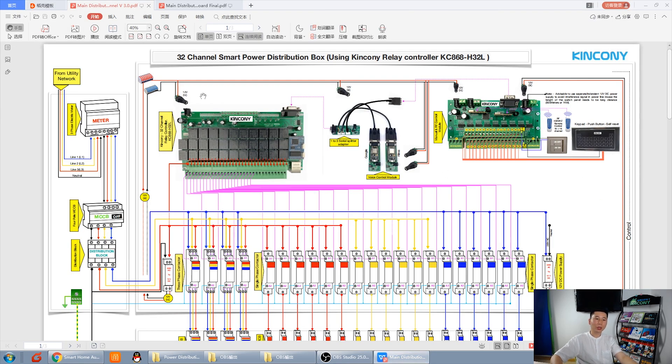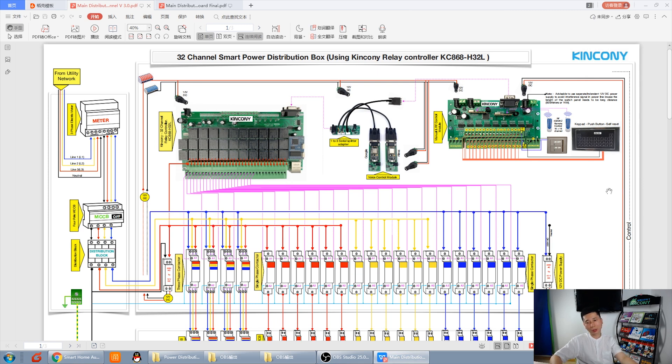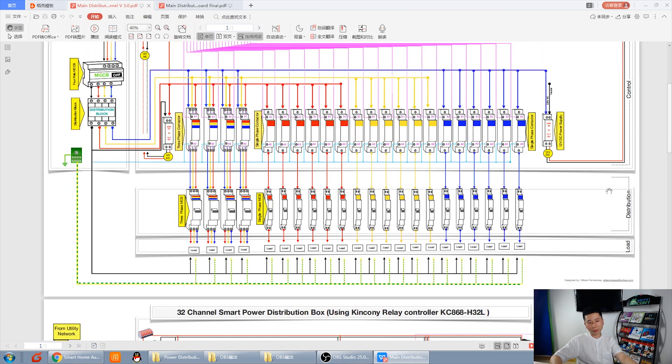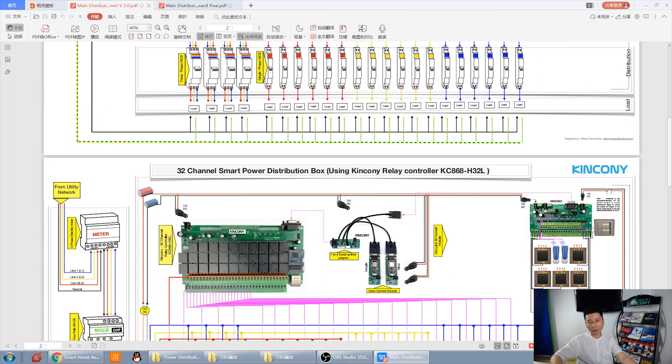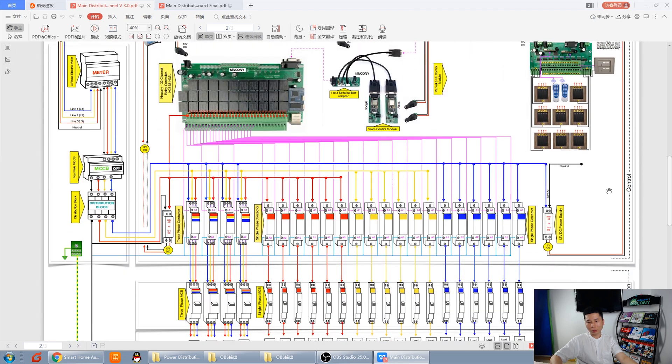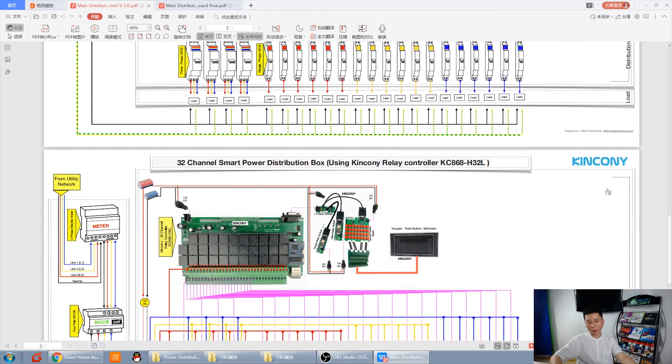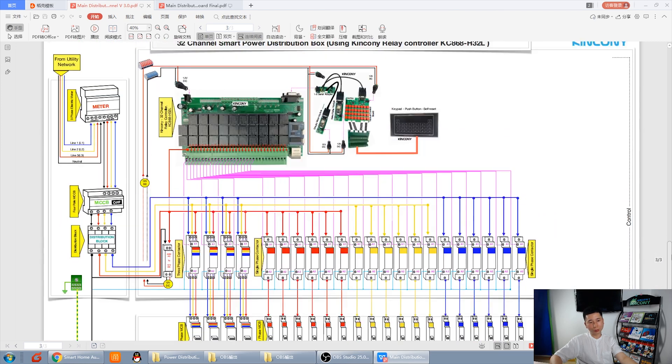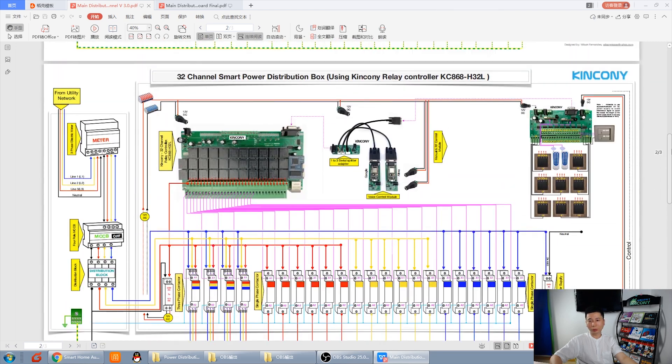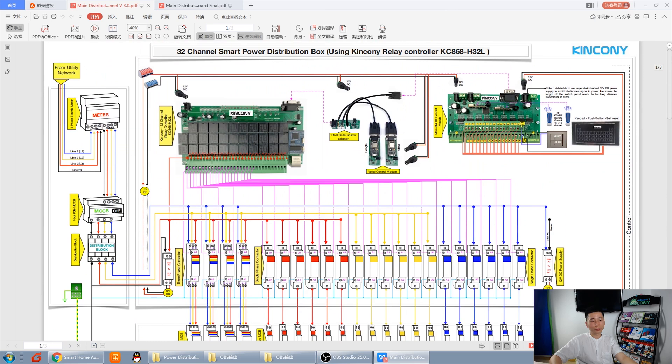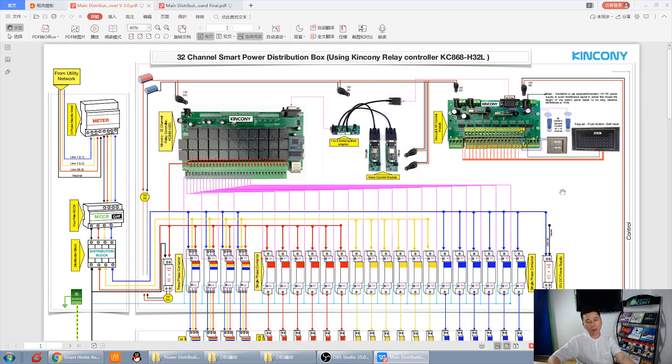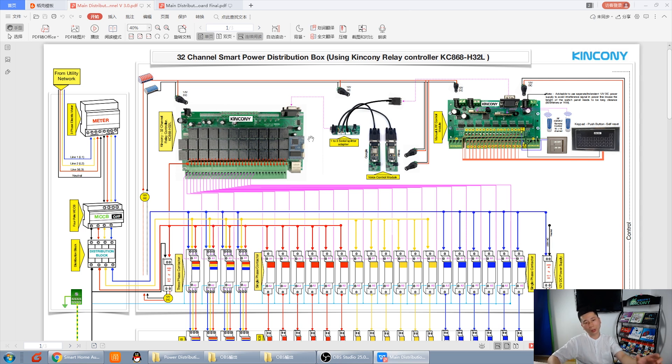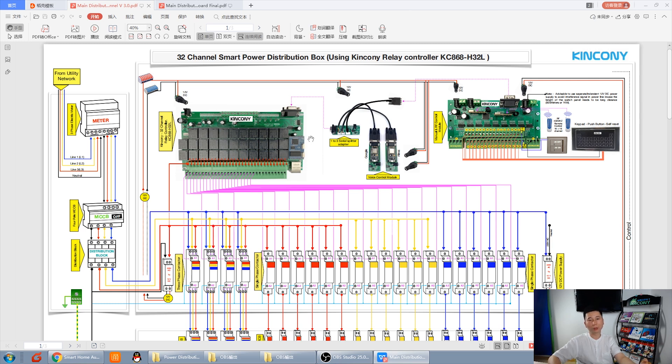This diagram is based on the 32 channel relay box. The whole diagram is so beautiful. And I will tell you how to make this distribution box. Not only need King Kong's relay box, also you can use other Ethernet relay module to make a DIY power distribution box by yourself.